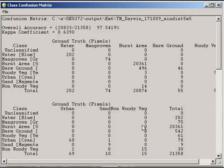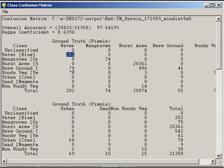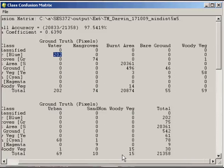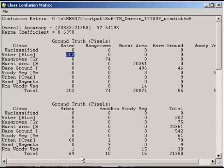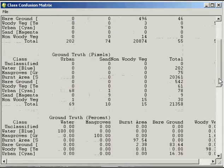For example, we've got water classified areas and water as ground truth pixels, and the value there is 202. If you've got zeros in all the other columns, that means water was classified very well. If you go down to the lower table here, you'll see that that's at 100%.